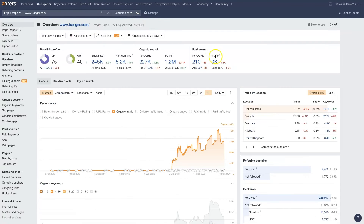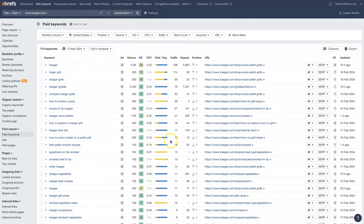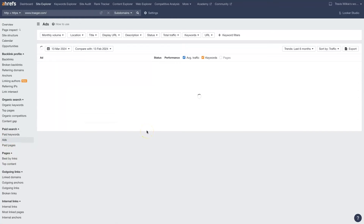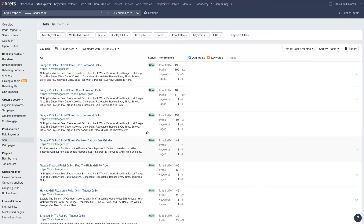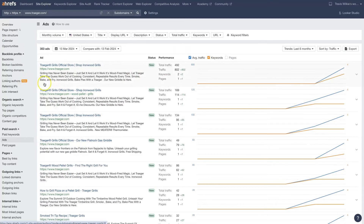We can then analyze their paid search traffic, see what ads they're running, and determine if it makes sense for us to be running some ads. And rather than starting from scratch, we can just look at what ads they're running, see what looks like it's doing well based on what's been running for an extended period of time, and replicate what they're already using.